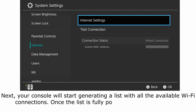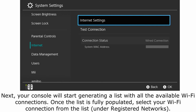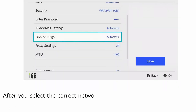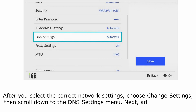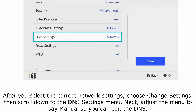Next, your console will start generating a list with all the available Wi-Fi connections. Once the list is fully populated, select your Wi-Fi connection from the list under Registered Networks. After you select the correct network settings, choose Change Settings, then scroll down to the DNS Settings menu. Next, adjust the menu to say Manual so you can edit the DNS.